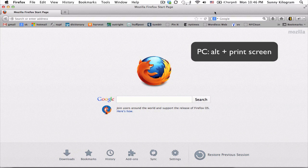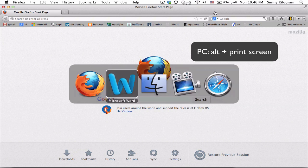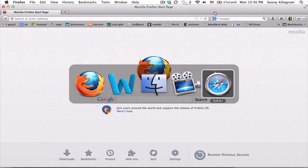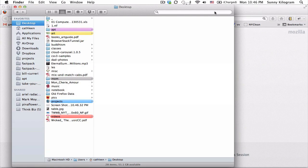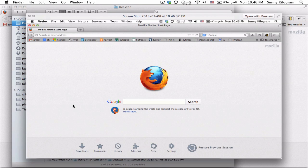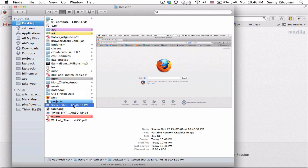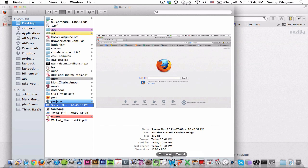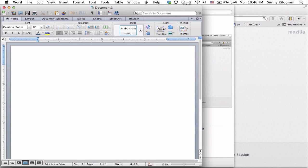I just took a screenshot and it's actually over here. It's just a screenshot of the start page on Firefox. Now, let's go over to Microsoft Word. Open that up.